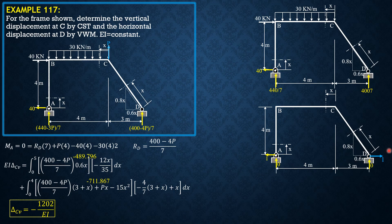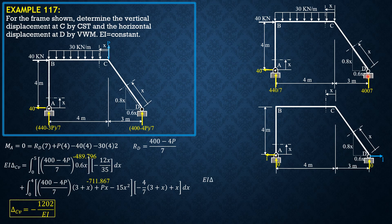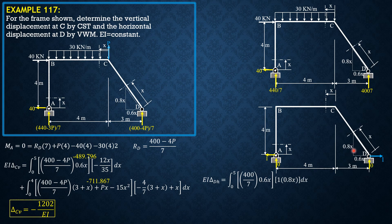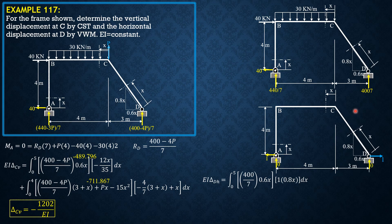So therefore in this section, the moment, so remember M*m*dx over EI. So EI horizontal displacement at D equals integral of quantity 400 over 7 times 0.6X, then 1 times 0.8X due to virtual force at that section.